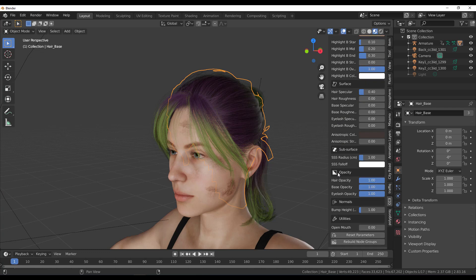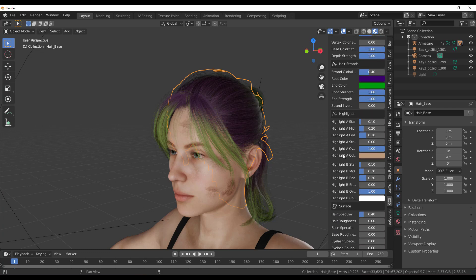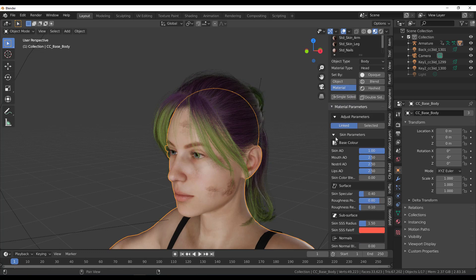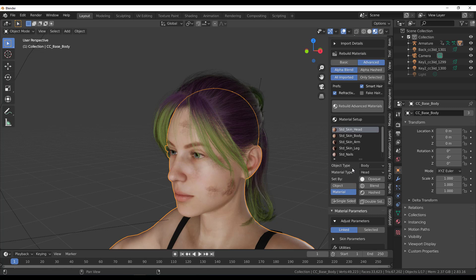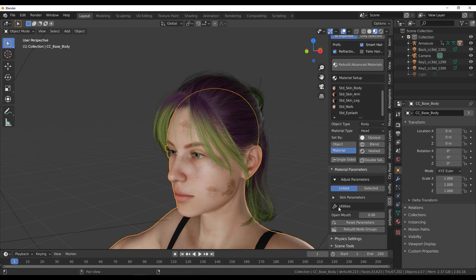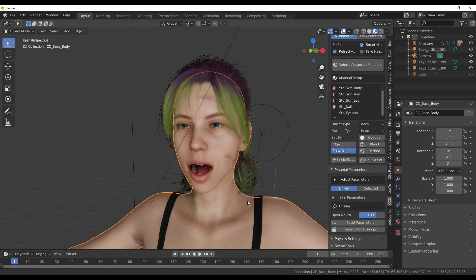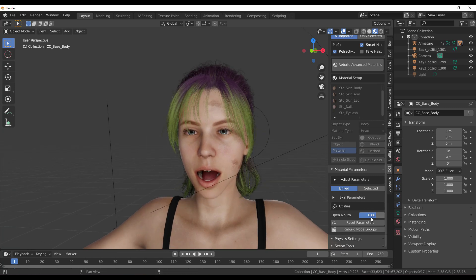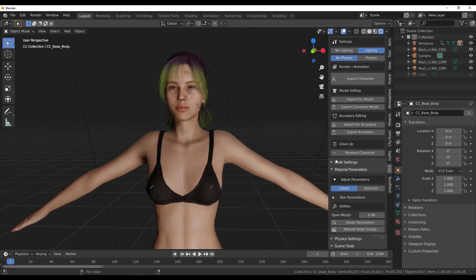A common issue with Character Creator is opening a character's mouth. This add-on makes it super easy — there's a dedicated parameter where you just click and drag to open the mouth however you want. This saves you the time of going into blend shapes and manually tweaking them to get the right result.